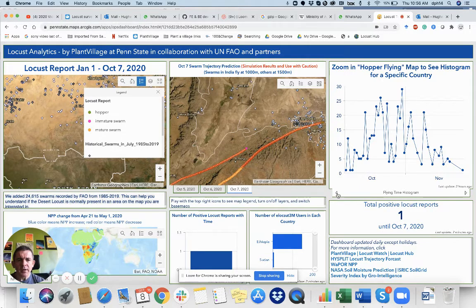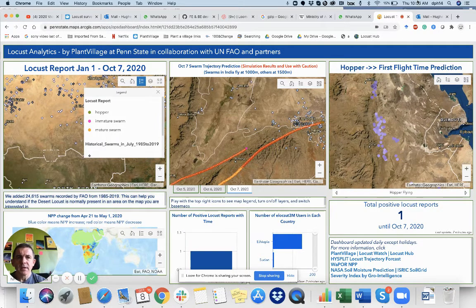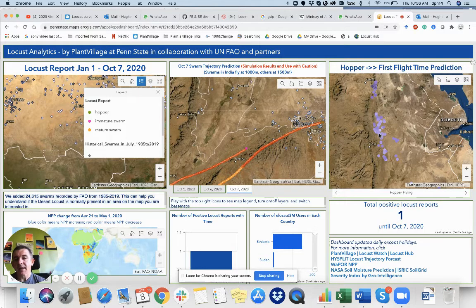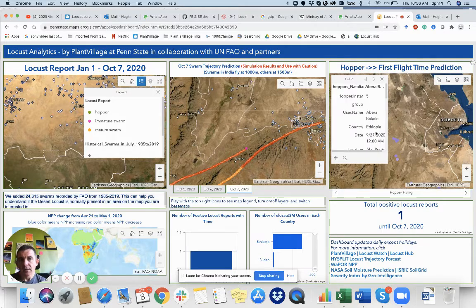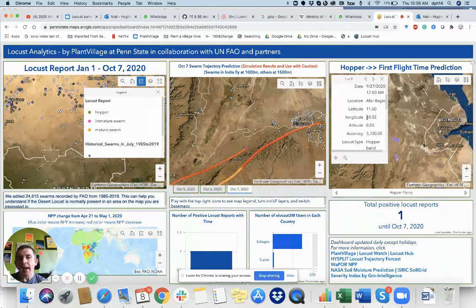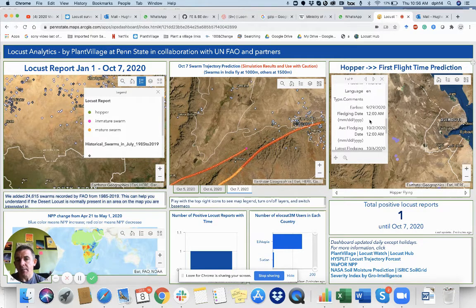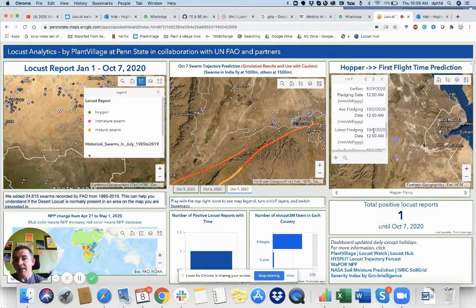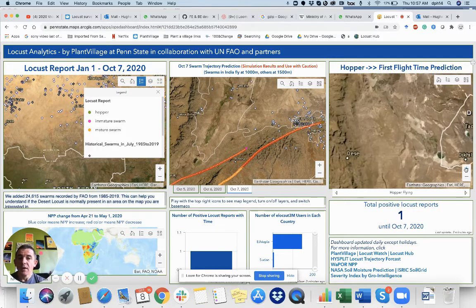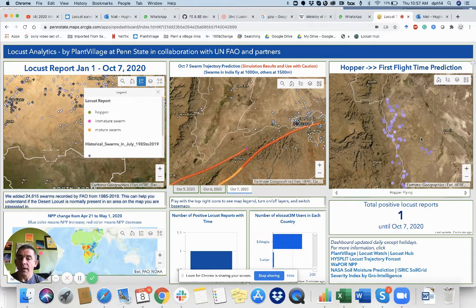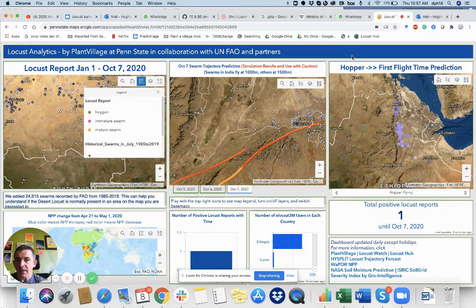In this window, we've looked at the hopper data. At the moment — and I'm recording this on the 8th of October — a lot of the observations are hopper bands. Once we know the stage of the hopper, whether it is 3rd instar or 4th instar, we're able to calculate when they will likely become adults. In this case, this was observed on the 27th of September as a hopper band using eLocus 3M. The earliest fledgling date is the 29th of September, the average could be the 2nd of October, and the latest is the 6th of October. These hoppers are going to turn into adults at a predictable time, and we think this is very useful for the government of Ethiopia to coordinate control. You want to control these when they're still hoppers, before they fly, because that's much, much easier. All of these windows can be expanded if you click on them.